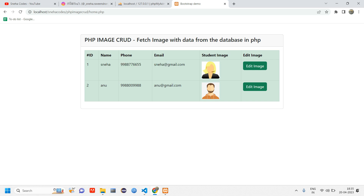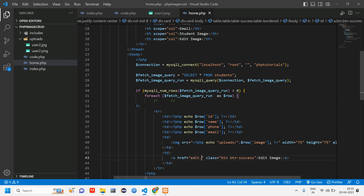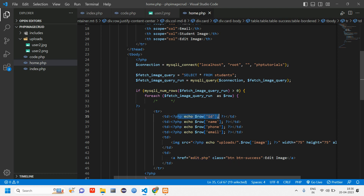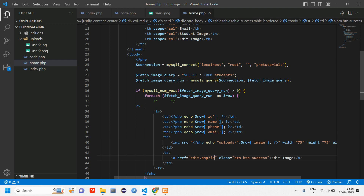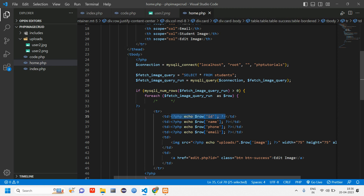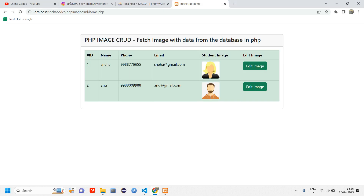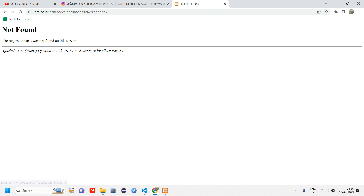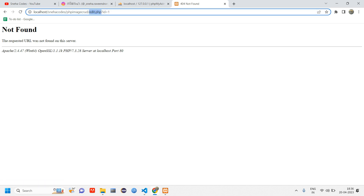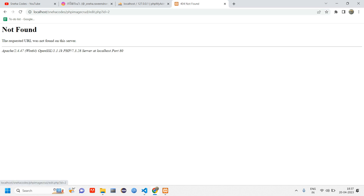We'll first create a file called edit.php. For whichever edit button is clicked it will go to edit.php, but what makes that data unique can be the phone number, email, or the id. In most cases we use the id, so we have to concatenate the edit page URL with the particular user's id using a query string: ?id=. When I reload and click edit image for the first user, you can see it directs to the page with that user's id.